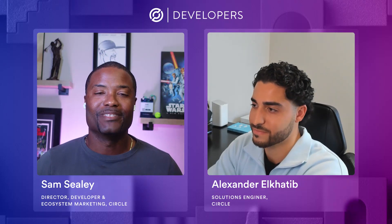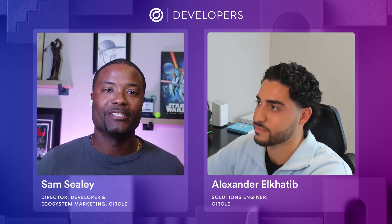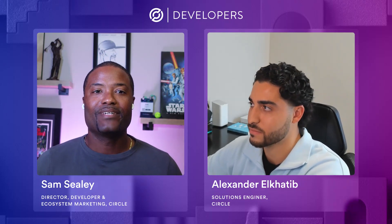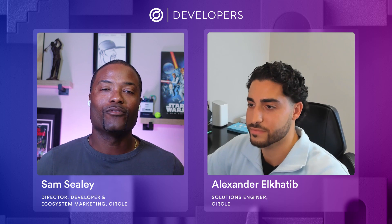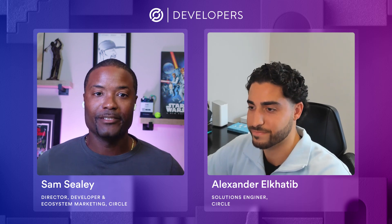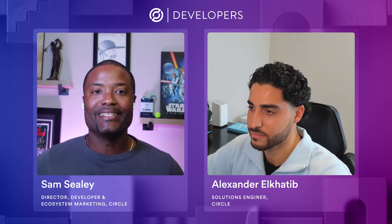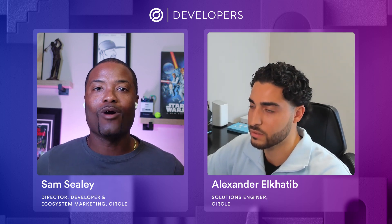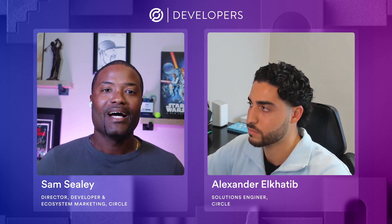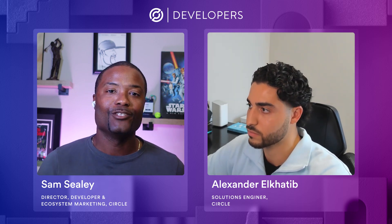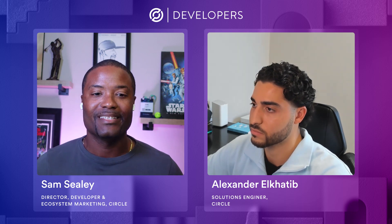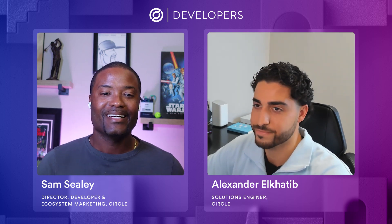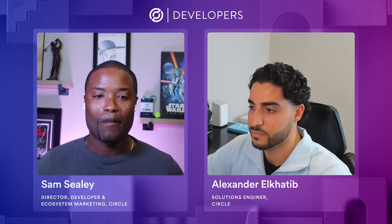Hey everybody, and welcome to today's Builder series. I've got Alex Elkhatib, one of our Solutions Engineers. And today, he's going to be walking us through how to integrate USDC payments into your programmable wallets. Alex, how are you doing today?